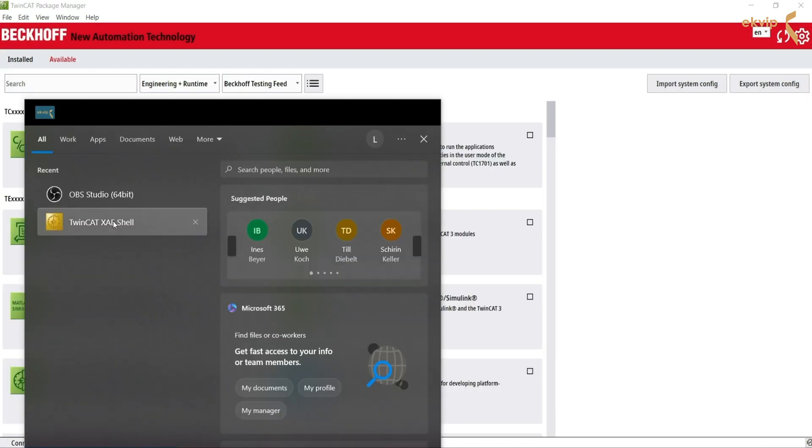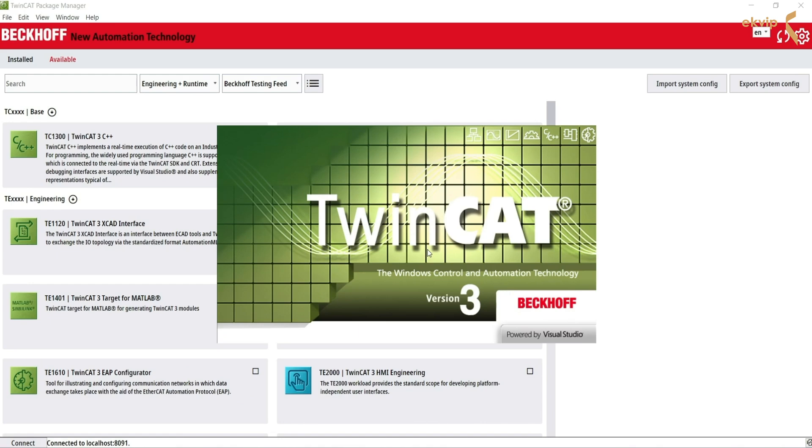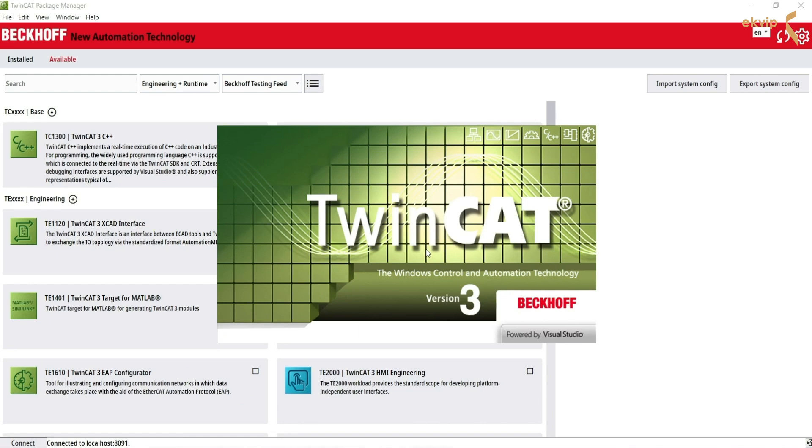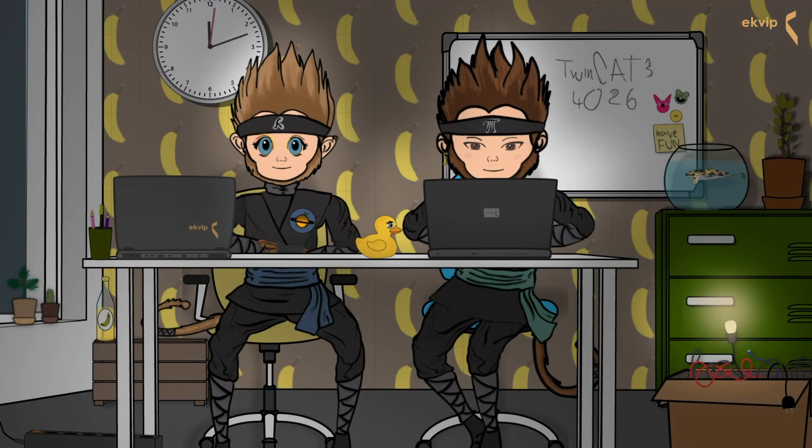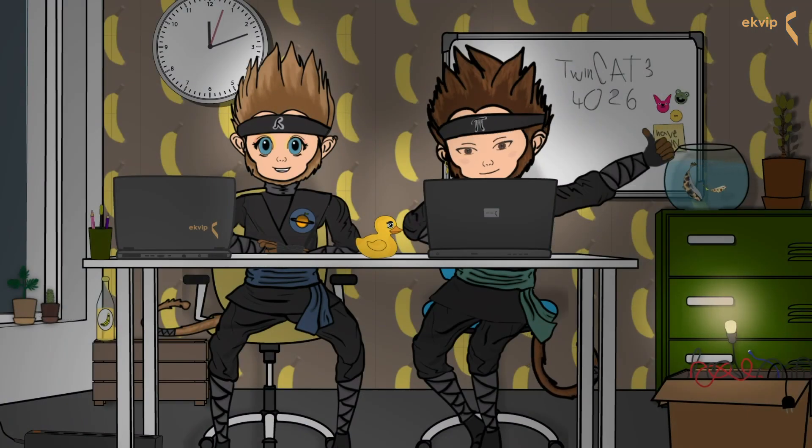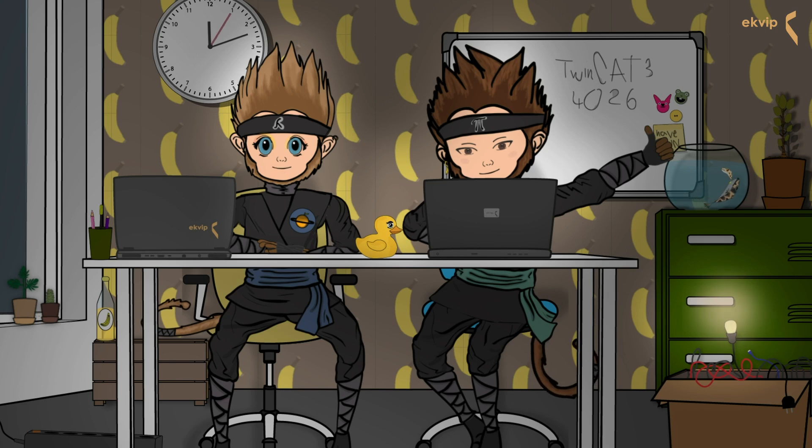We open TwinCAT. As you can see, we can switch between the two builds. Now you know how to migrate your TwinCAT 4024 system to TwinCAT 4026.